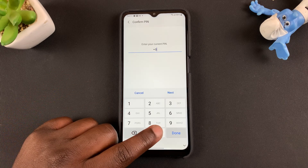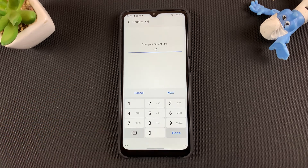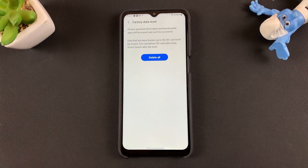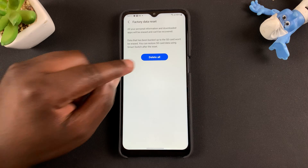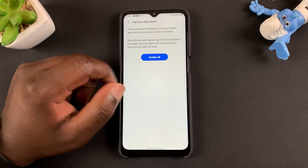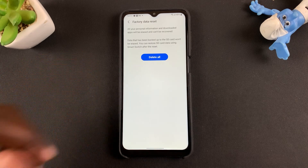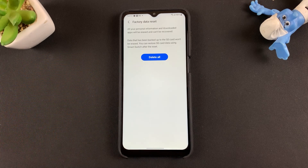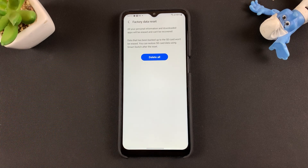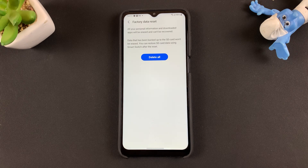You'll be required to enter your PIN, and then confirm by tapping on Delete All that you want to reset your phone and wipe or erase everything on that phone.